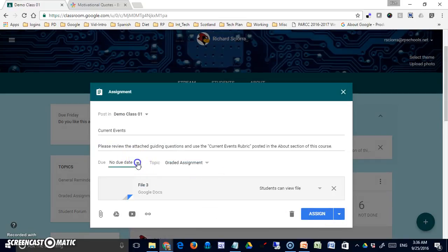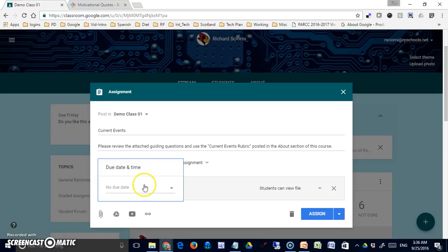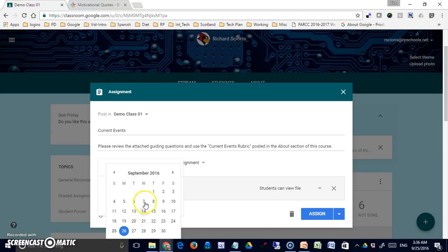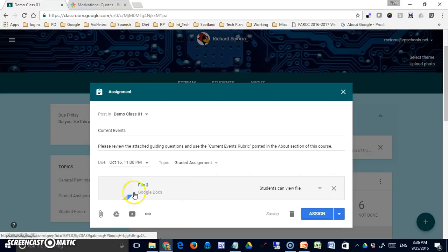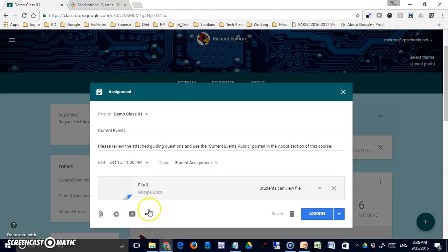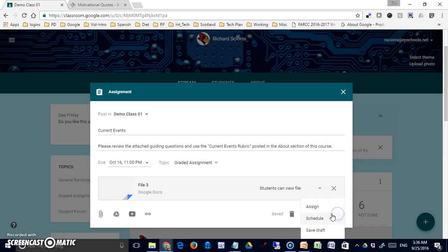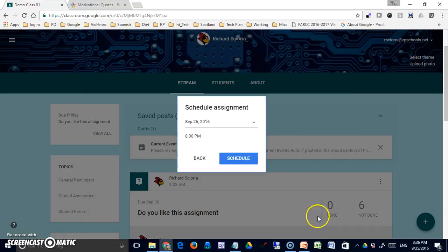Notice I have to pick a new due date. Since I do this every two weeks, I'm going to say instead of the second, it's going to be on the 16th. I believe I said 11 p.m., keep it consistent. The file is already attached, which is great. I've already made my reference, which is great.